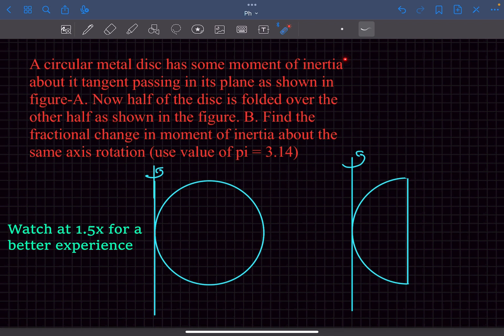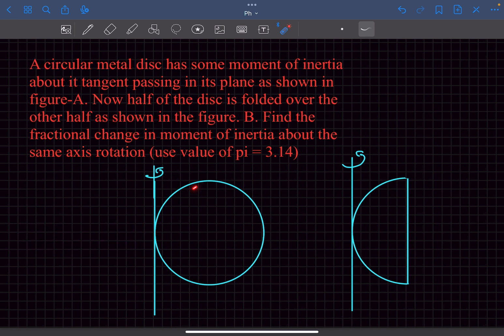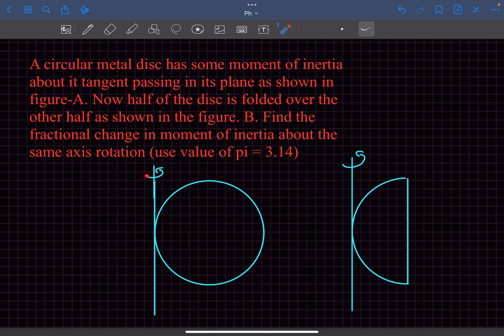Hey everyone, in this video we will solve this problem related to the concept of moment of inertia. This is an AITS problem. Basically we have a circular metal disc that is being rotated about a tangent that is passing through its plane.